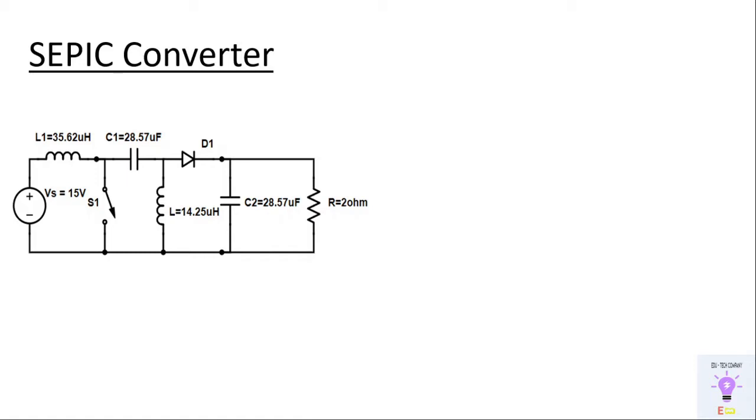Hence it's similar to traditional buck boost converter but has an advantage of having non-inverting output. For example if we are producing a positive voltage you will be getting a positive voltage. If you are getting negative voltage at the output it means you are supplying negative voltage. That means whatever polarity of input voltage that you are supplying is what you are getting at the output.